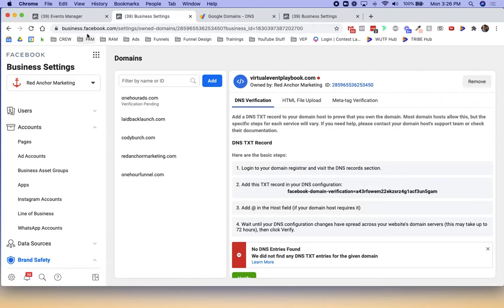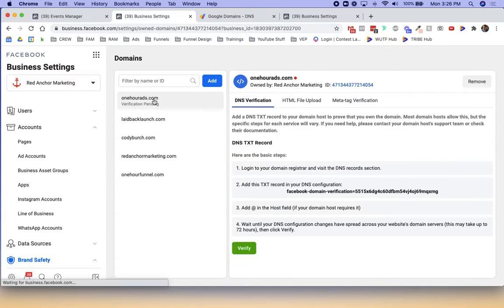What will happen now is if I hit refresh, see how this one says one hour ads is verification pending. At the moment of this video, I have verified this domain, which is in GoDaddy, and I'm still waiting for it to be verified.